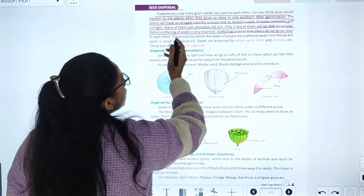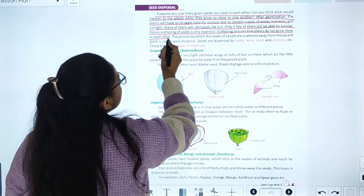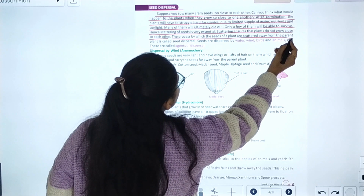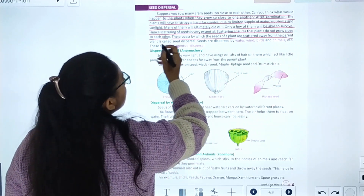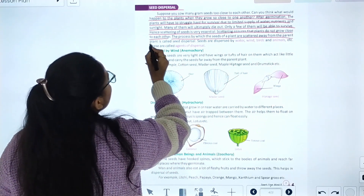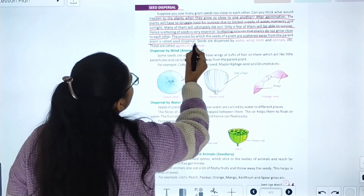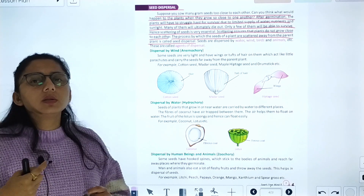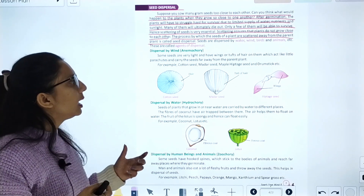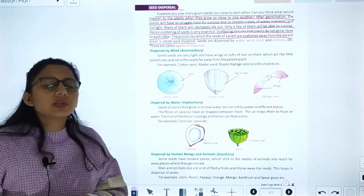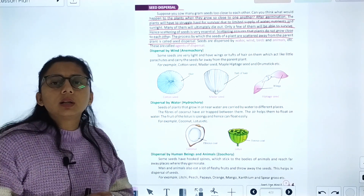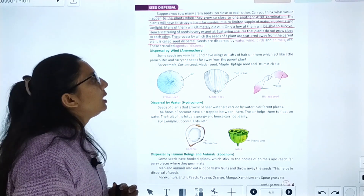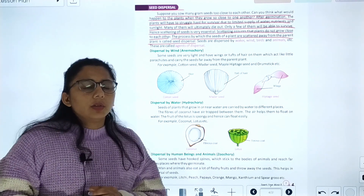Scattering ensures that plants don't grow close to each other. The process by which seeds of plants are scattered away from the parent plant is called seed dispersal. Seeds can be dispersed far away from the parent plant by various means.